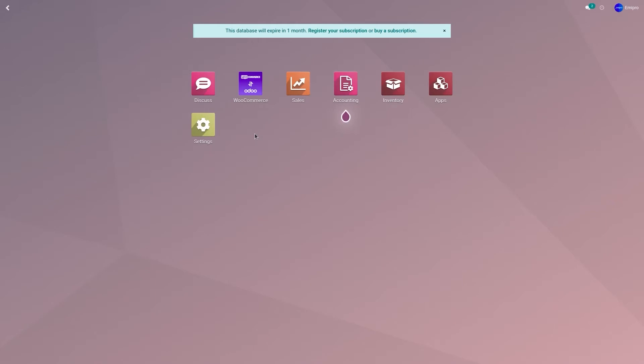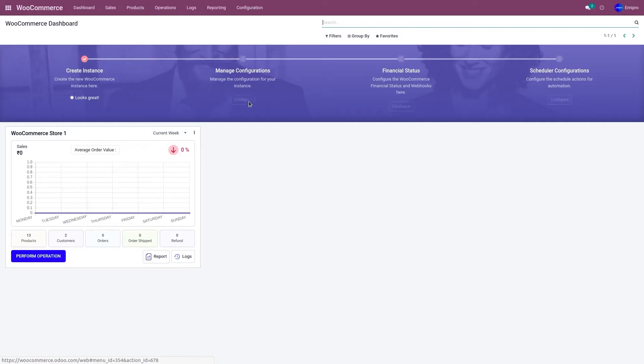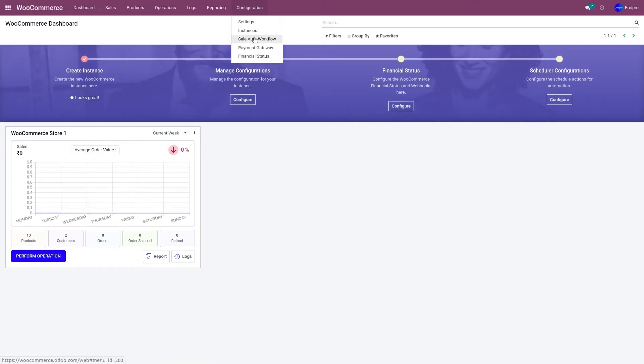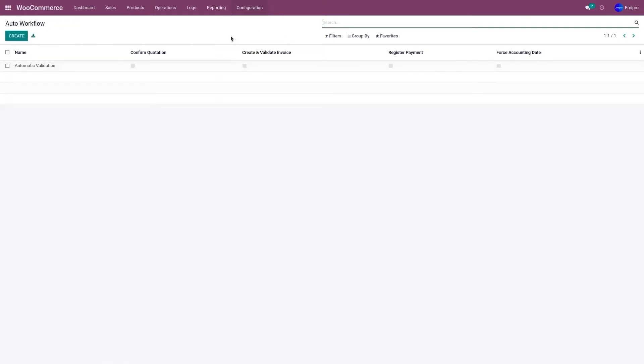To do that, go to the WooCommerce application, go to configuration and sales auto workflow. There'll be one workflow created by default. Click on it.